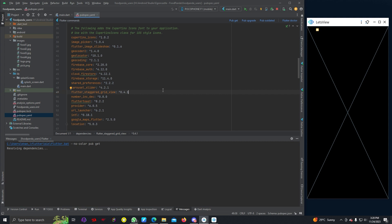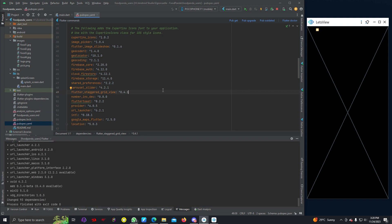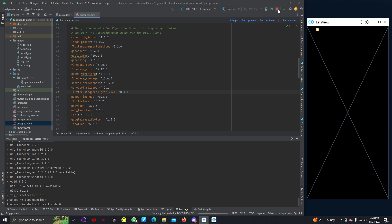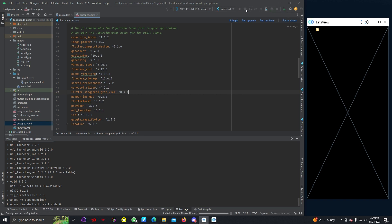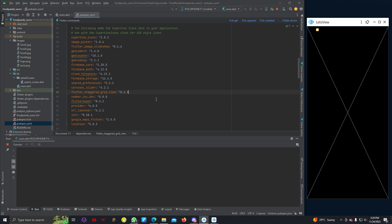You can use the same version or the latest one, but most of these are the latest. It shouldn't be a problem. If I hit pub get then it should get the dependencies for our project. It will take some time. Let's run this project. Let's stop this and run this again.